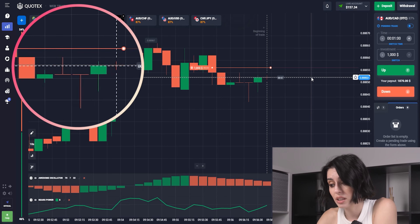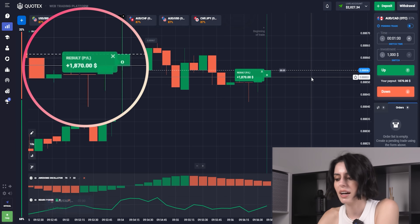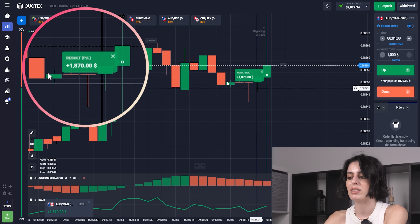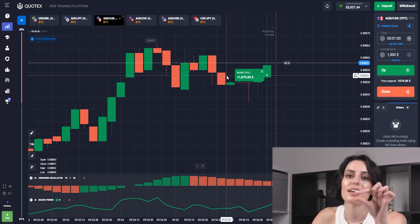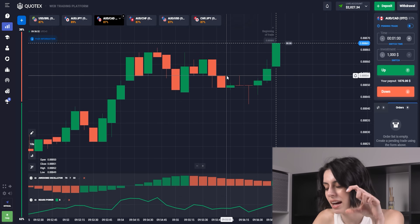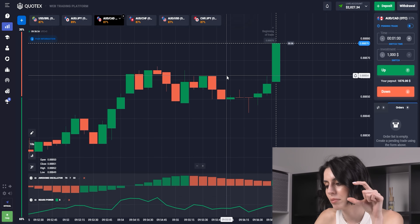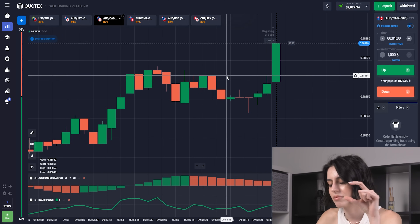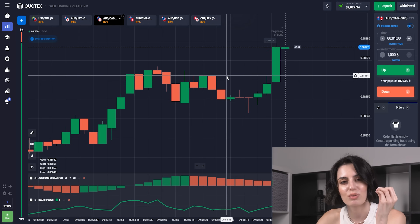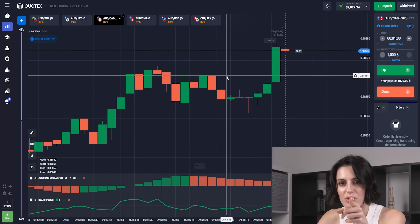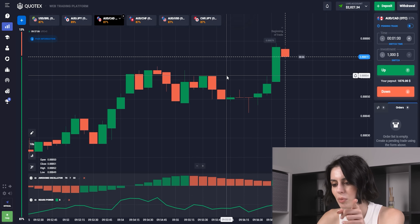Oh my god, that could have been the scenario! We were just a second away from getting this loss. All signs — maybe Bears Power was trying to tell us: don't be so sure, I could do whatever I want, I'm in the middle, I'm flat.